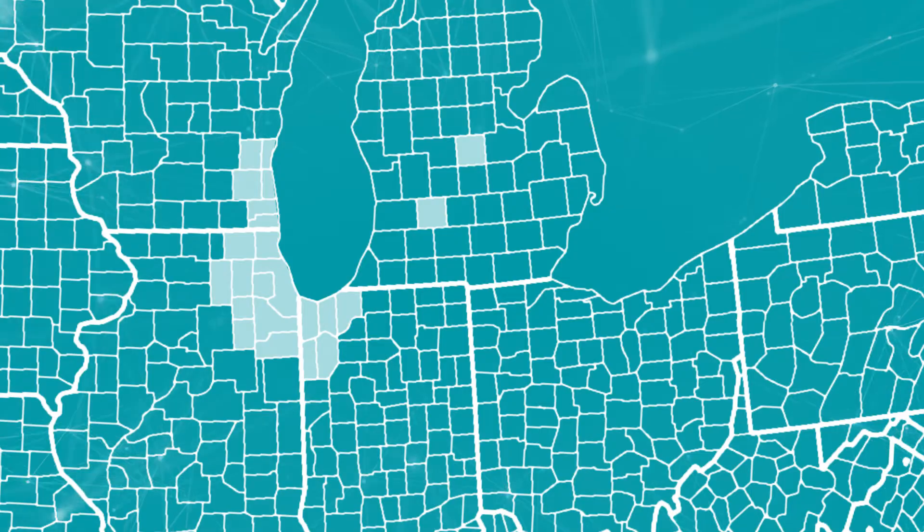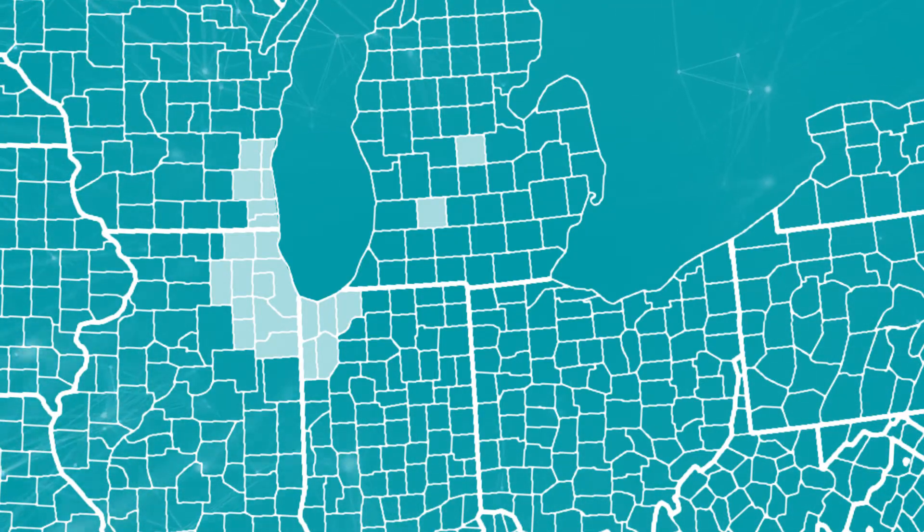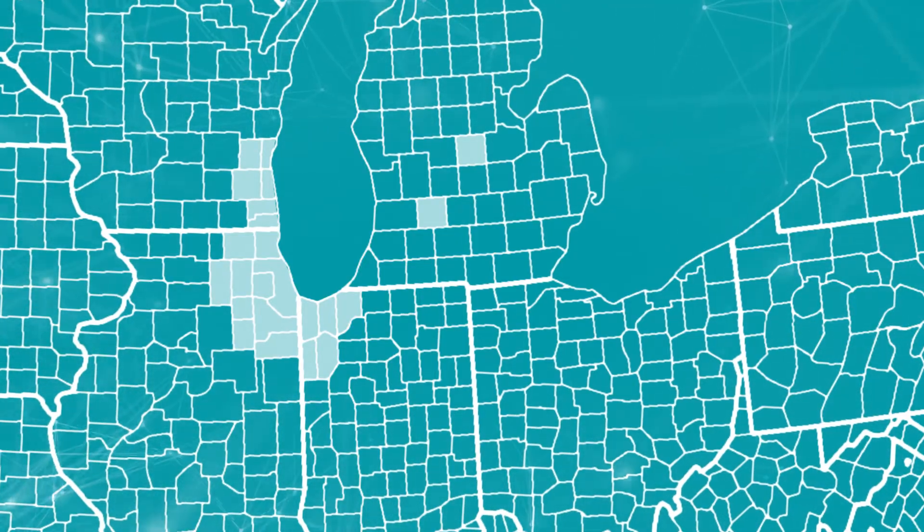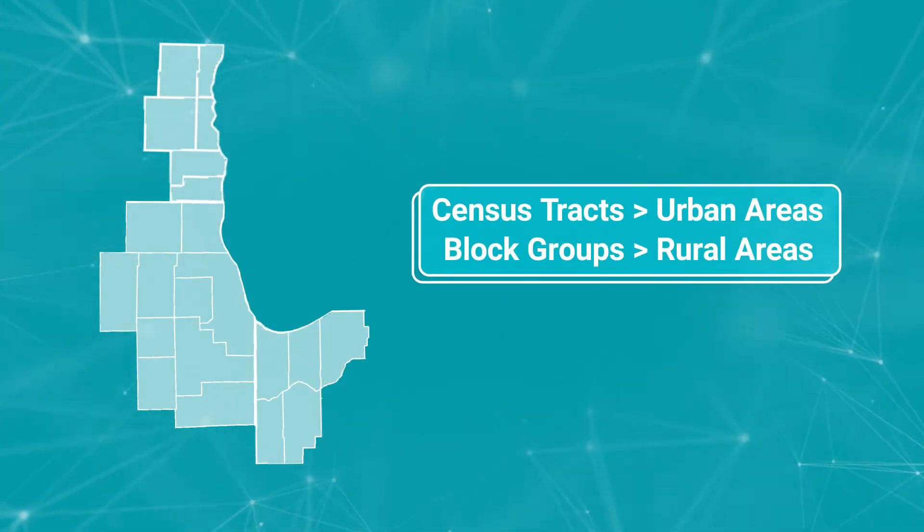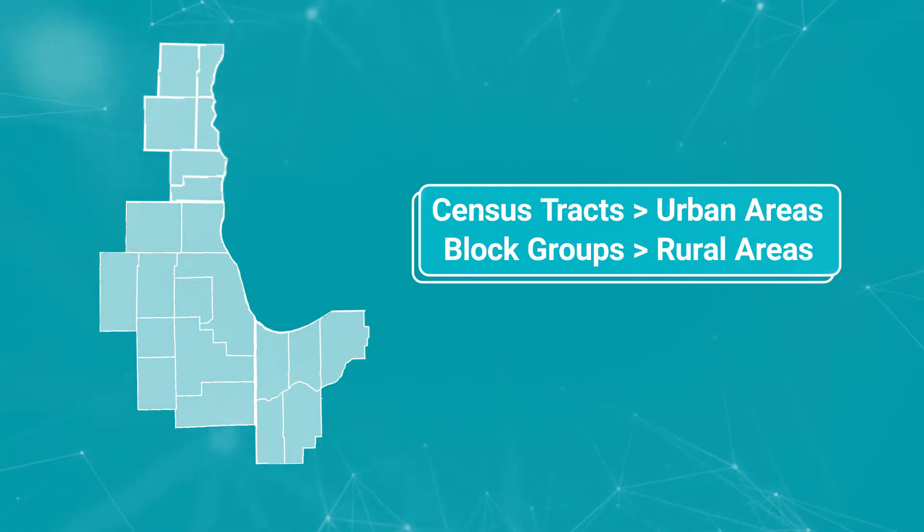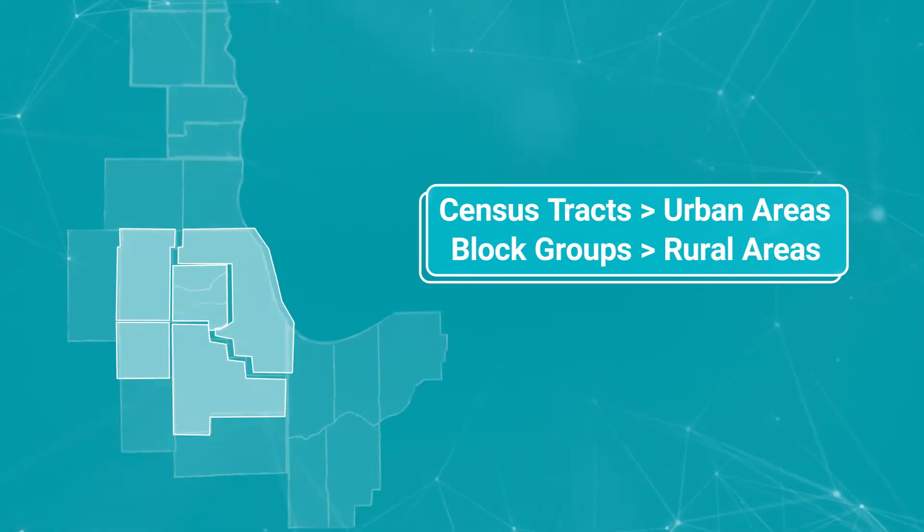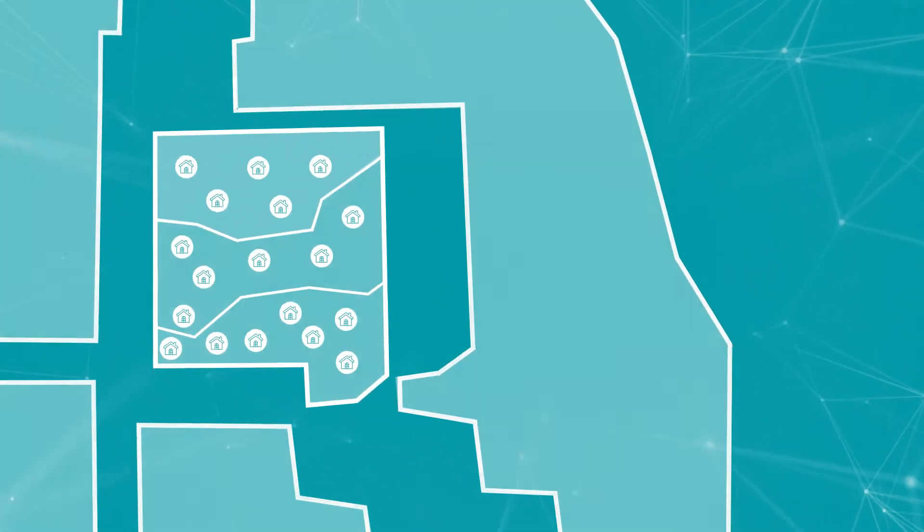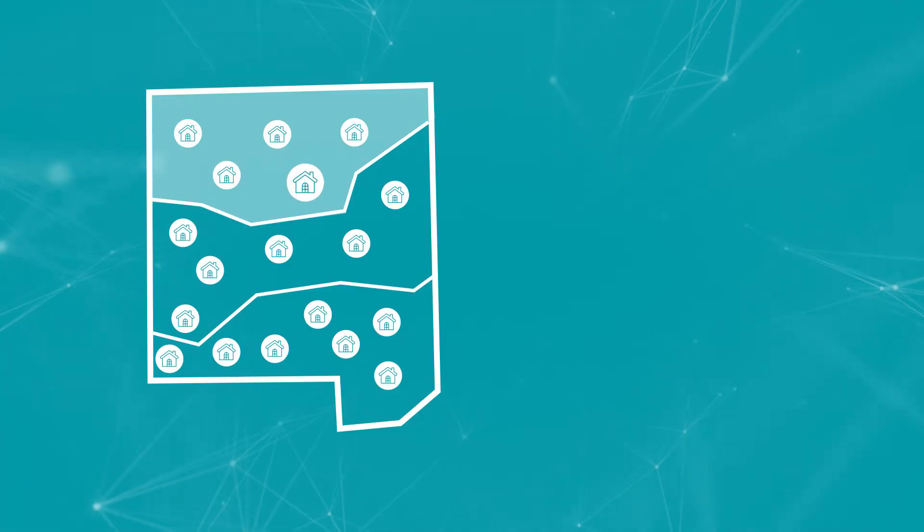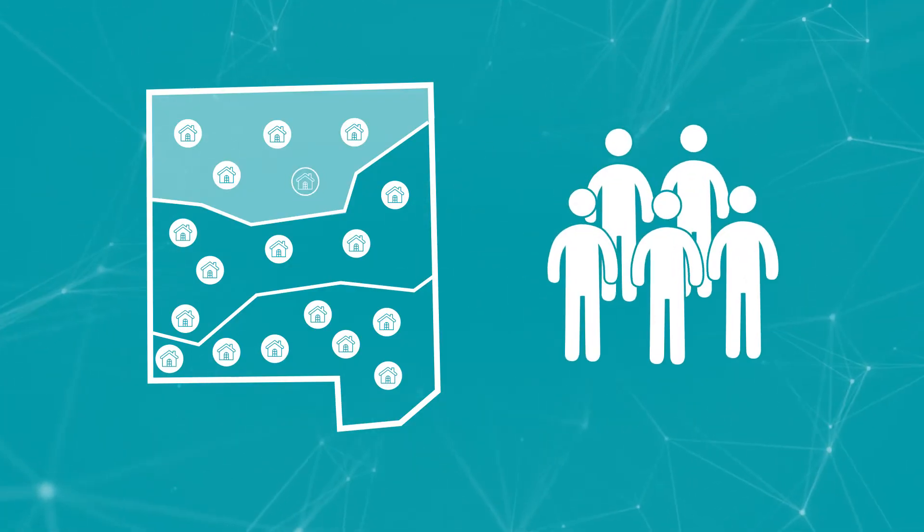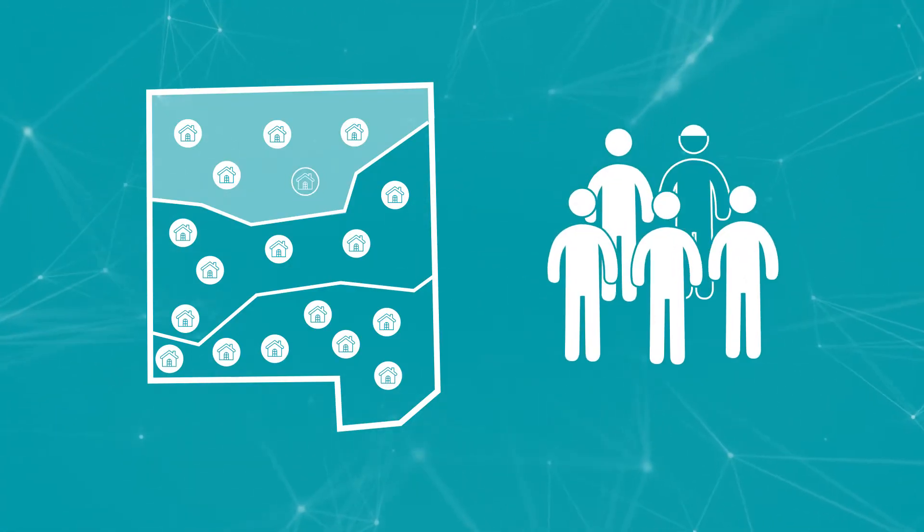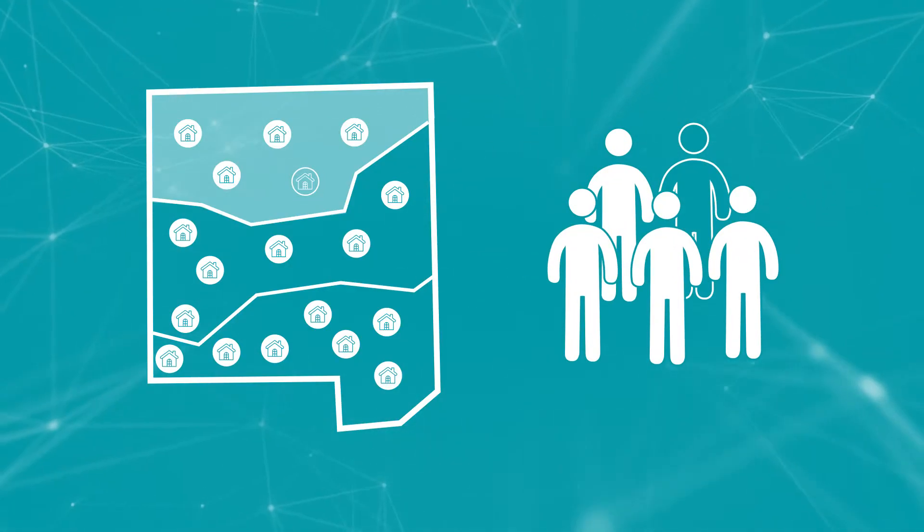Next, within selected NFAs, we randomly select segments also known as clusters. These clusters are census tracts in urban areas and block groups in rural areas. In these selected clusters, a sample of housing units is selected. Within each occupied housing unit, a random adult is selected to be interviewed.